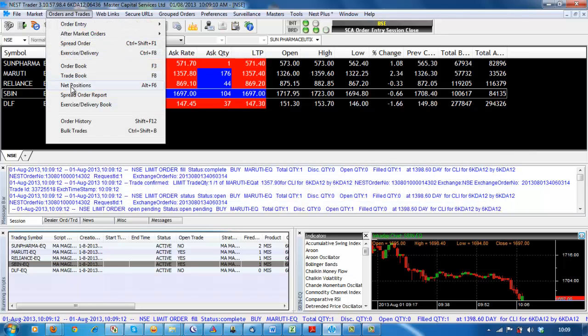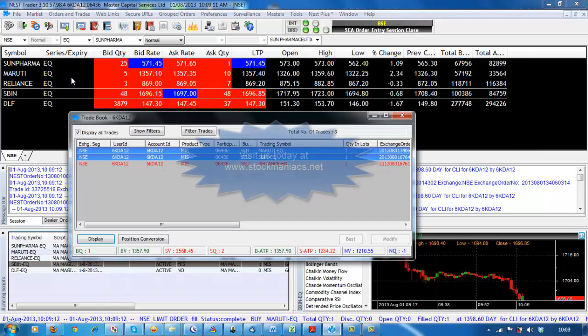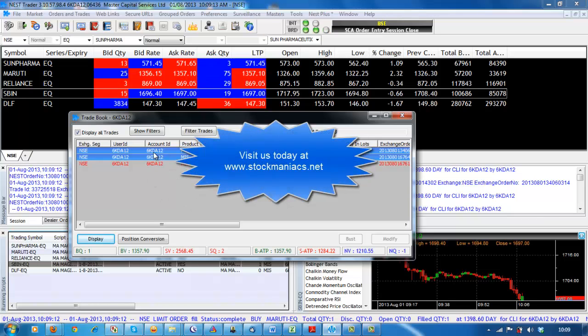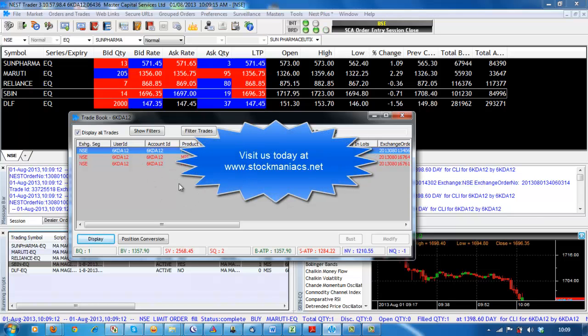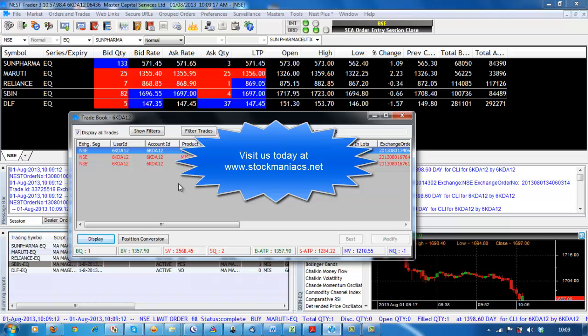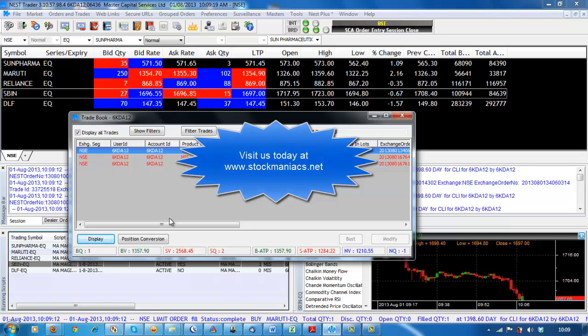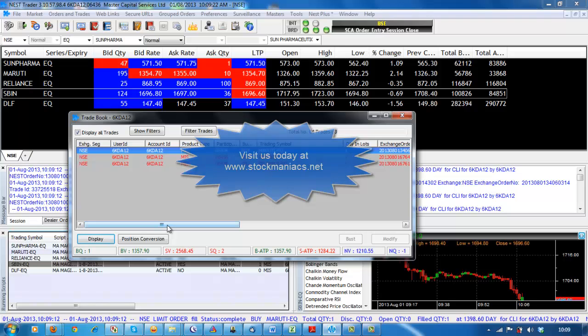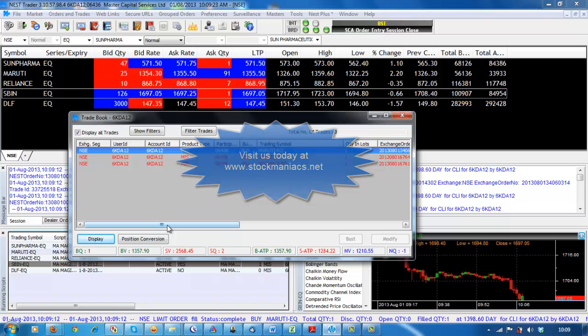In case of cover orders again the pop up window opens, but here if we press the act on alert button it automatically covers the orders without opening the order console of NISM trader. You can check your executed trades by opening the trade books in the NISM trader.